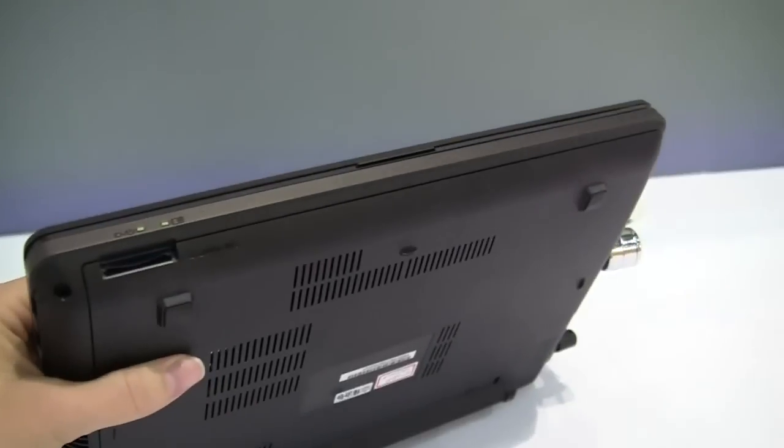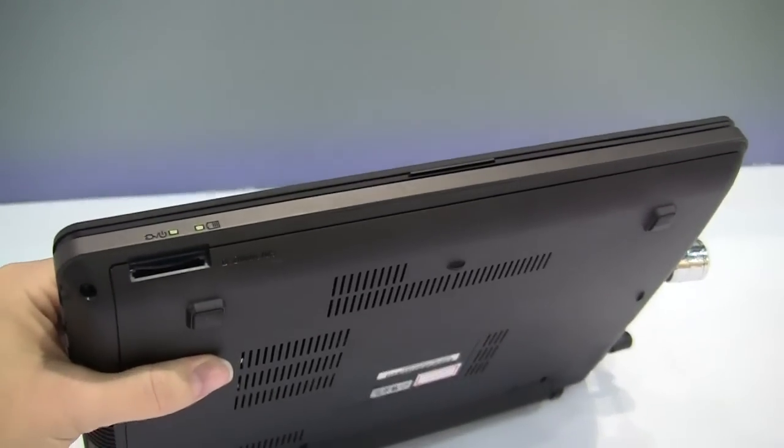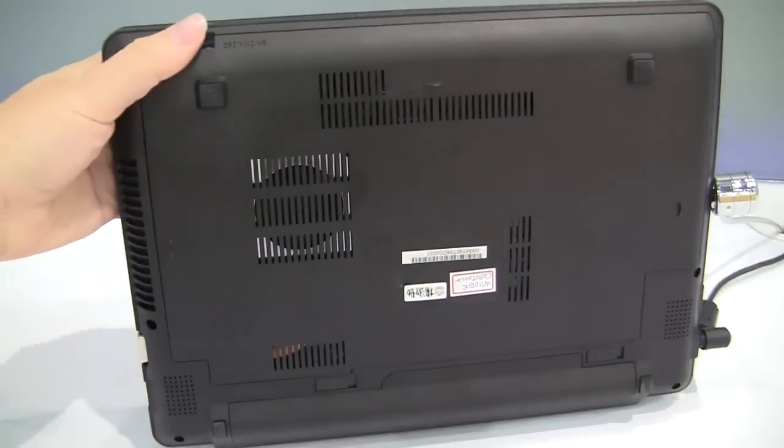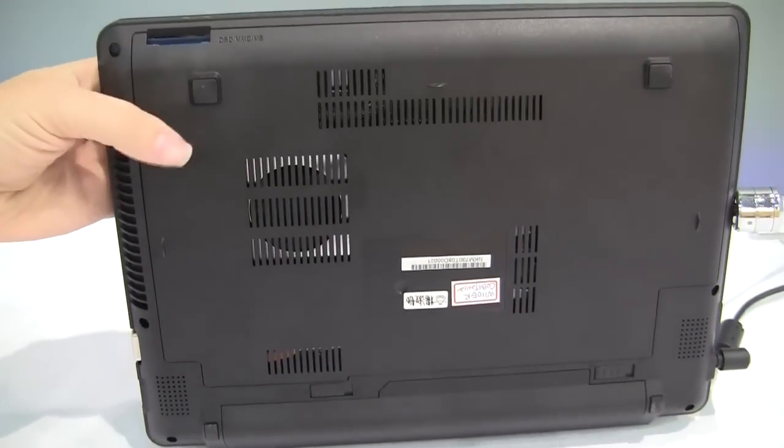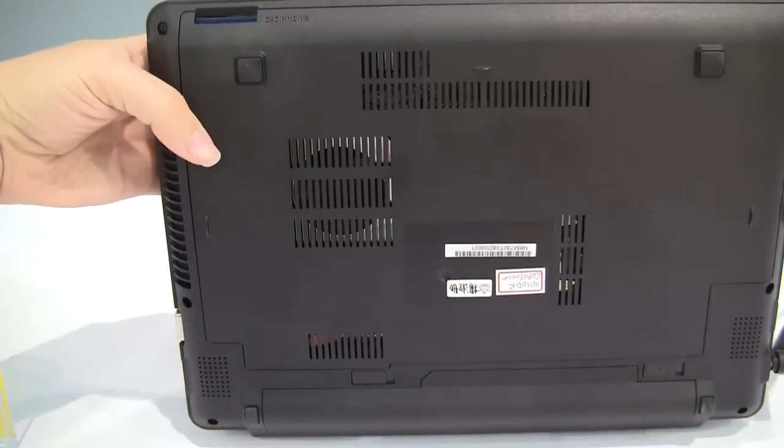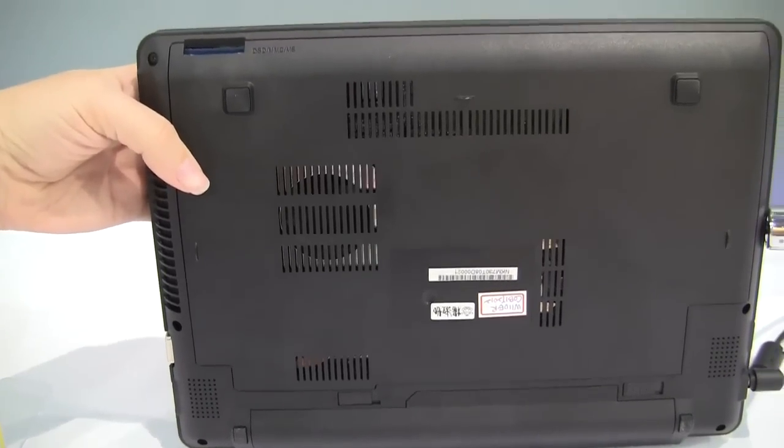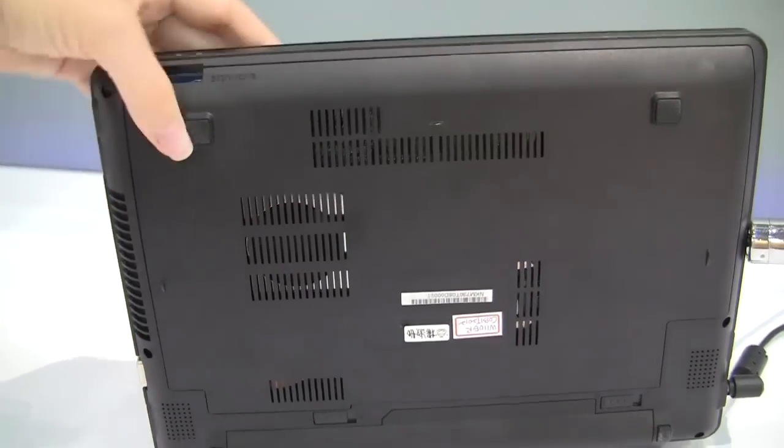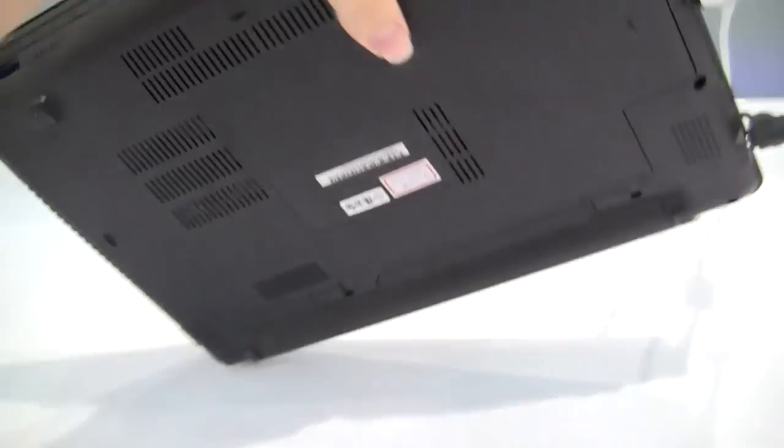Taking a look around the front we have a card reader and some status LEDs. If we take a look at the back you can see that the whole bottom here is detachable. So you will be able to upgrade it on your own.